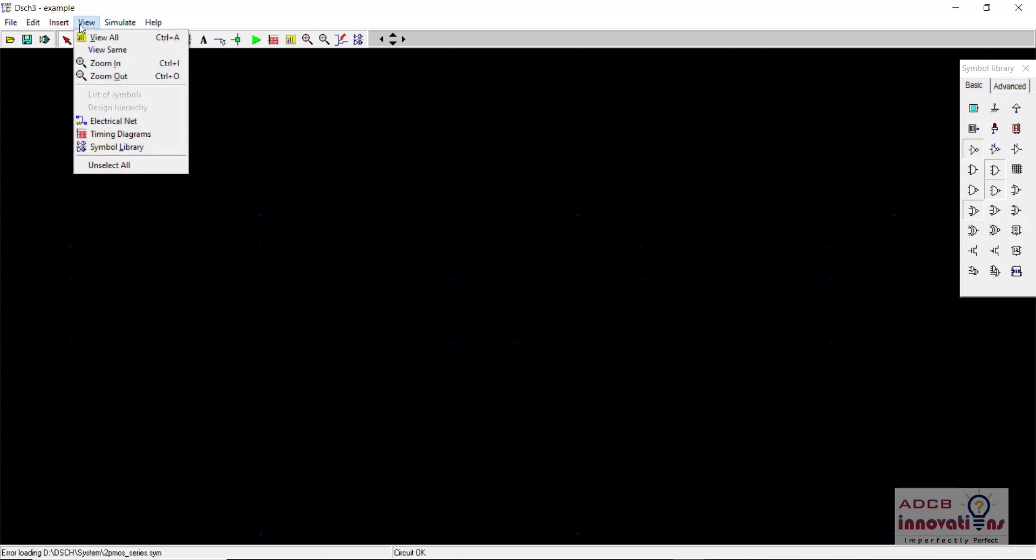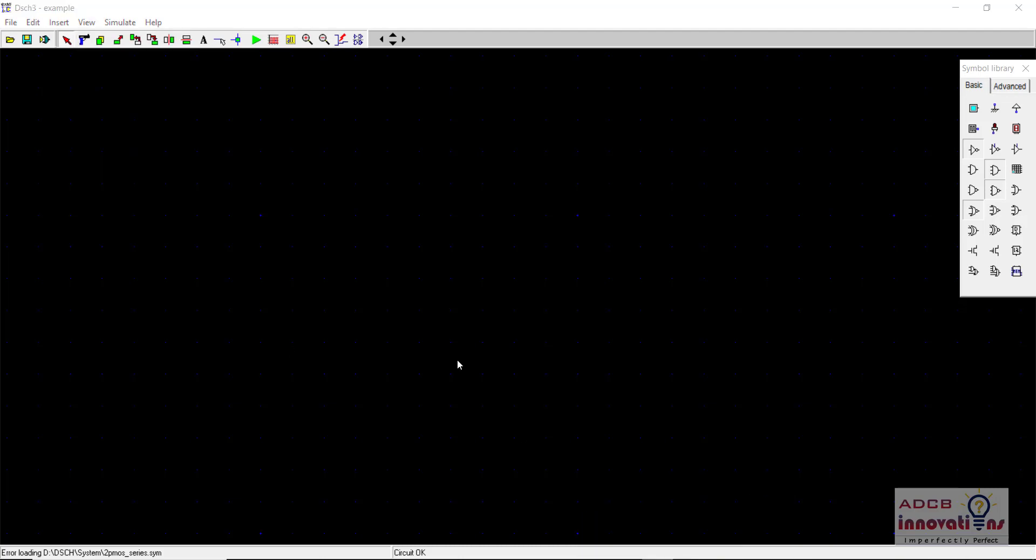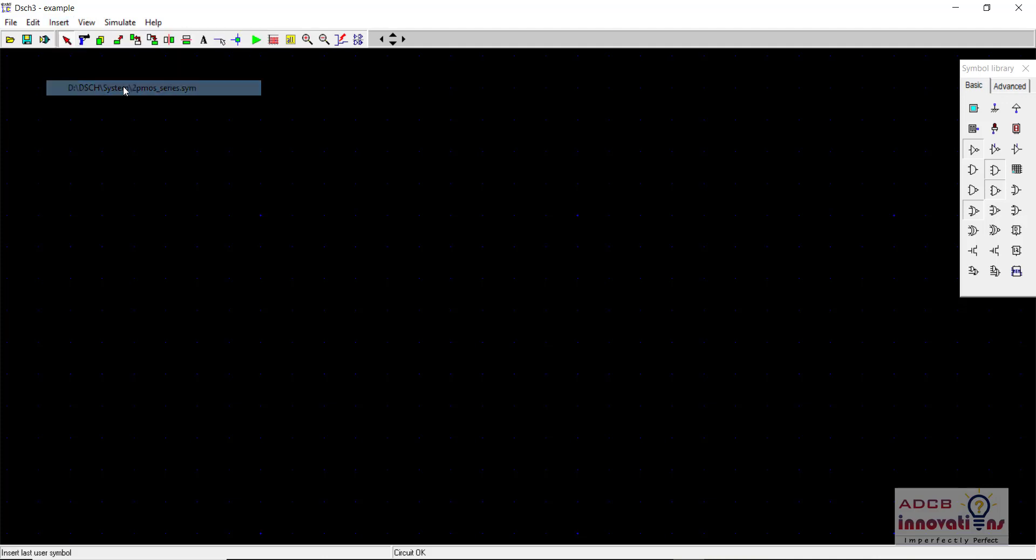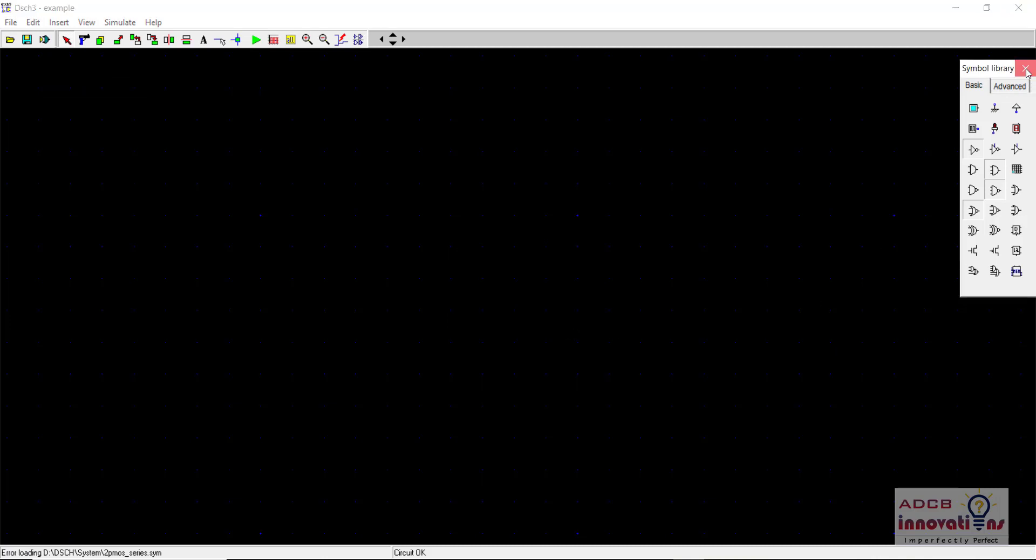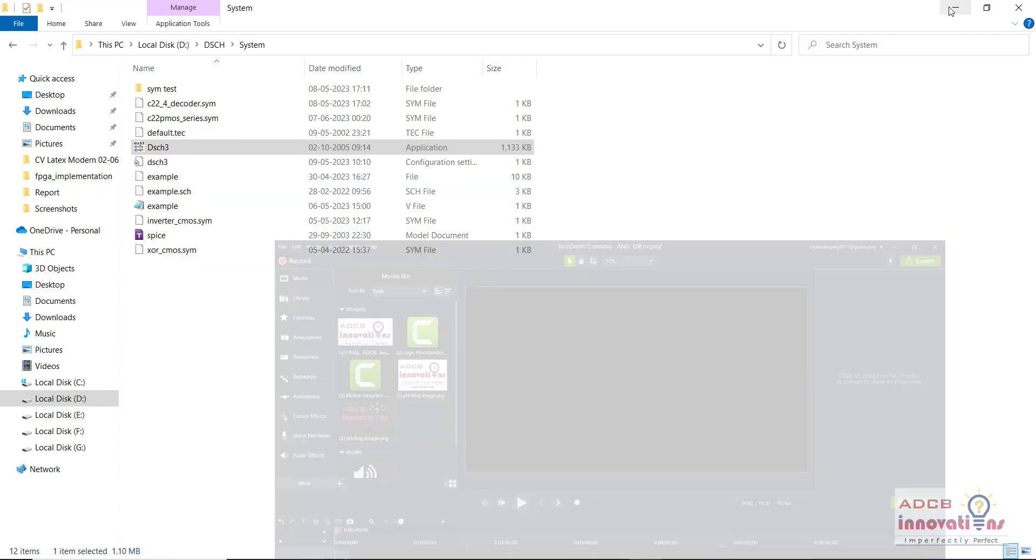So this error occurs due to some error in the typo, that is some error in the type of the location of your DSCH. So first of all before changing the location and the path, what we need to do is we need to close DSCH and open it again and check whether this error is resolved or not. So first we will be closing it again and we are not going to save the schematic.